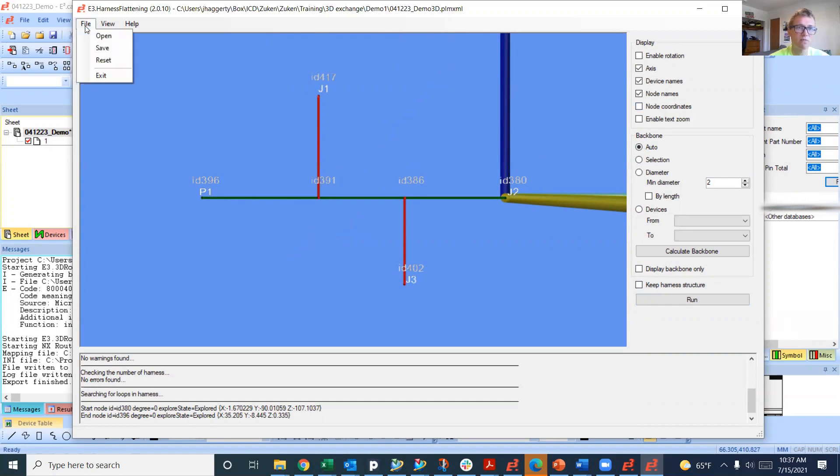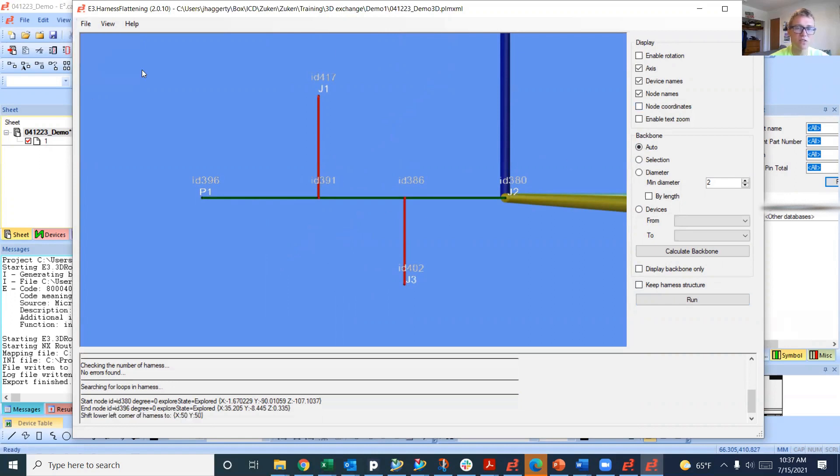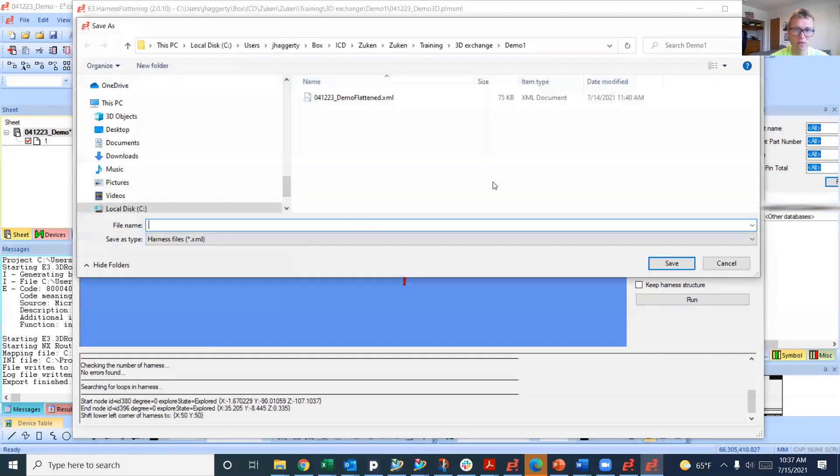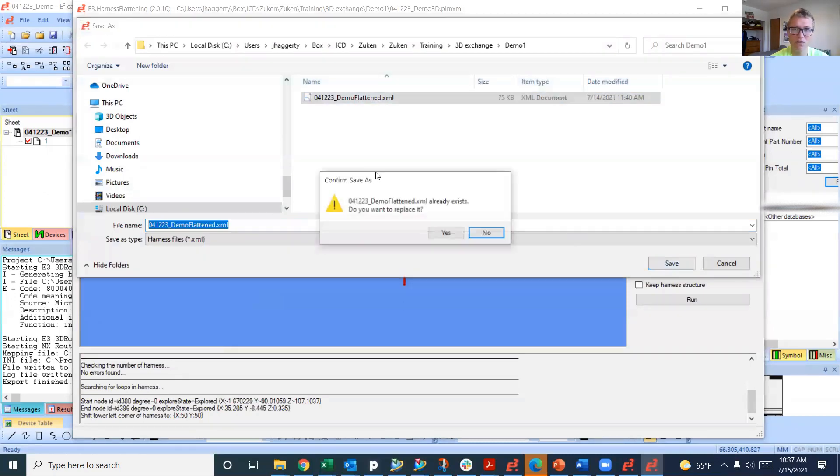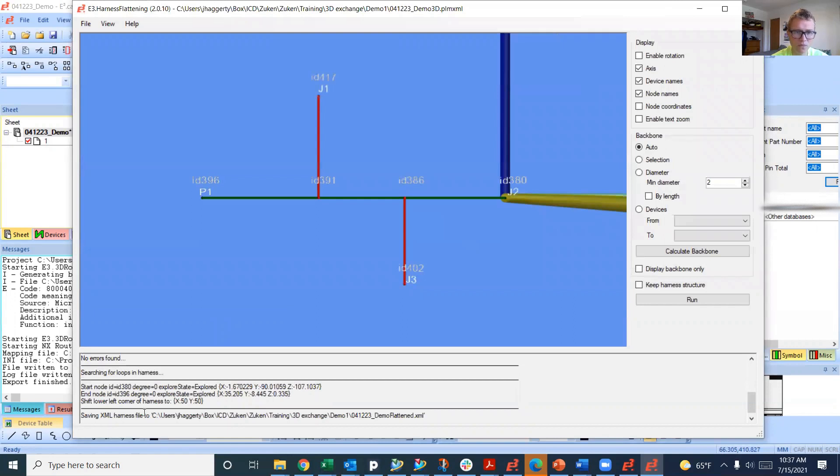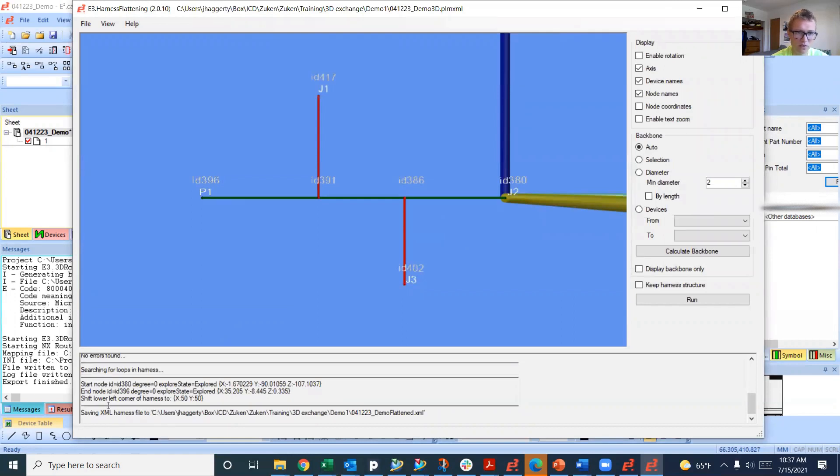Now we're going to save this, which is going to save as just a regular XML file. Again, I'm overwriting what I've already done before. And save.